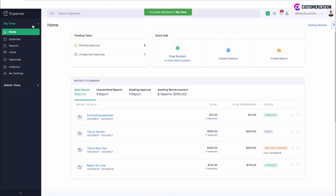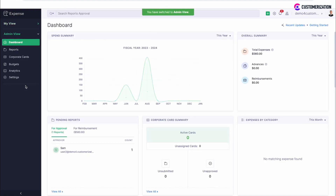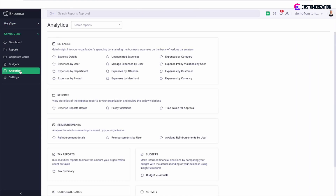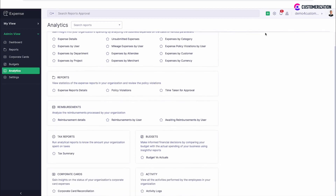Take a look at your organization's business expenditures in the Analytics module. Navigate to Admin View, then Analytics. It provides you with insights into Expense Reports, Reimbursements, Tax Reports, Budget, Corporate Cards, and Activity Analytics on the basis of different parameters.